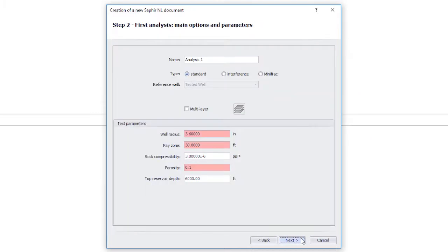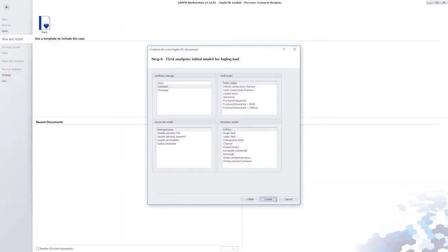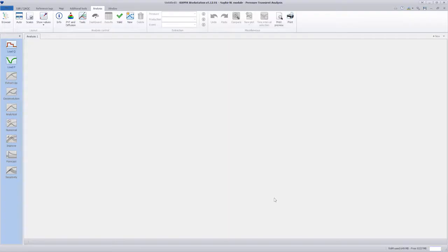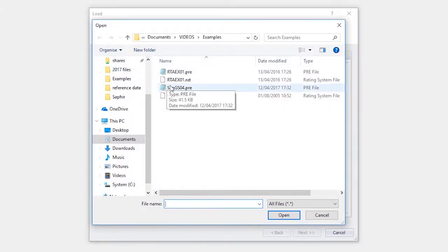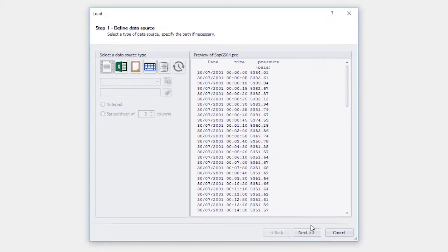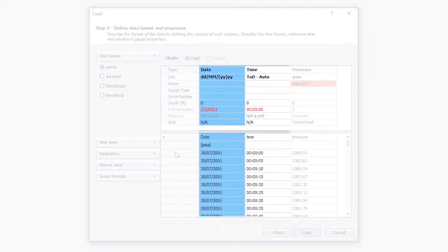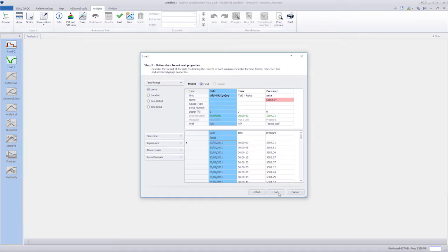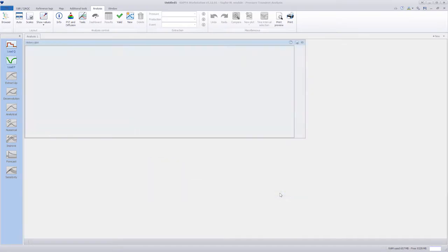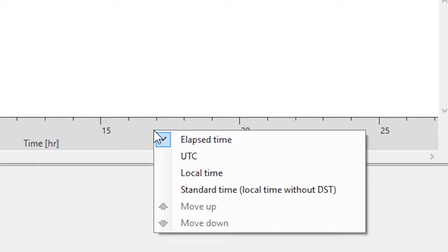We then create a document accepting defaults for all the other data. We now load the pressure and rate files. Since, in this example, the pressure data includes a date and time stamp, where they sit on the elapsed time scale will depend on the document reference date.